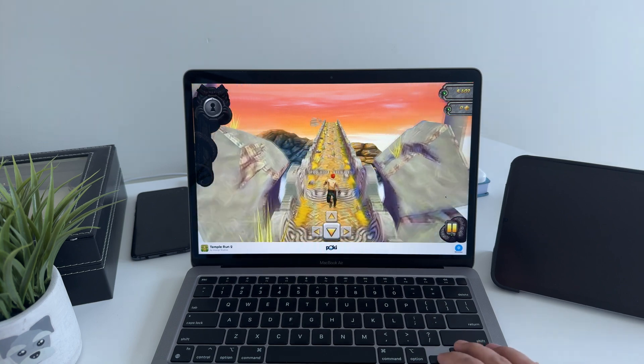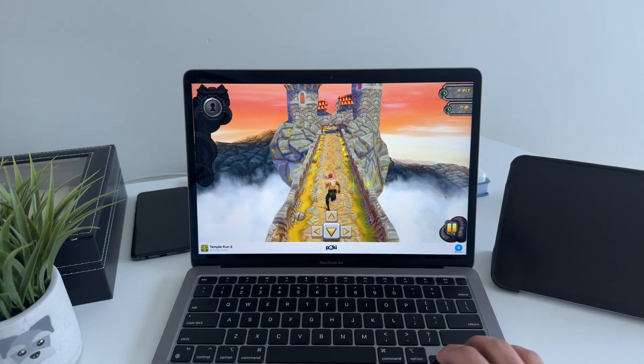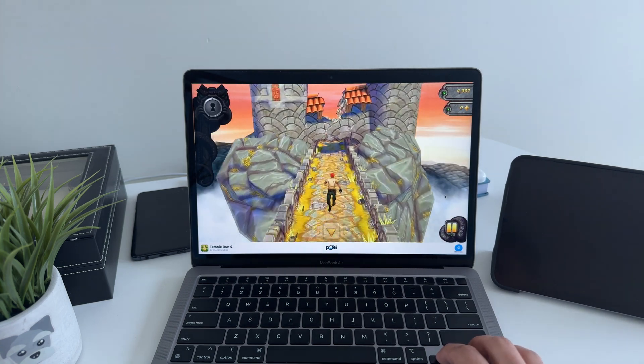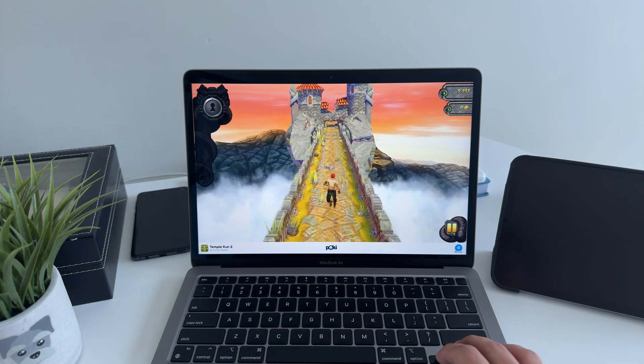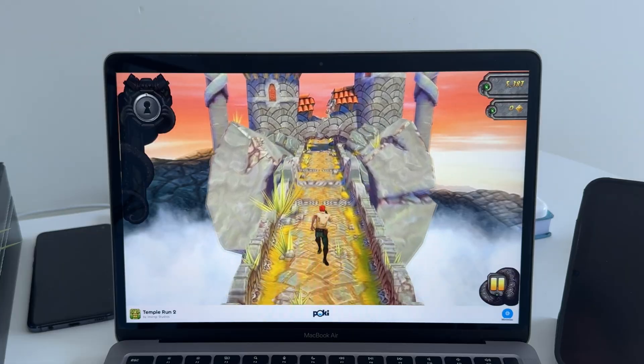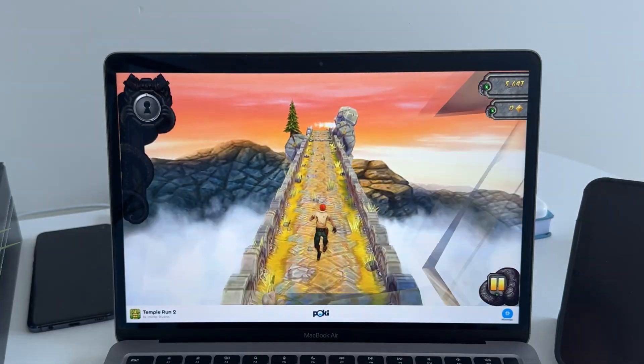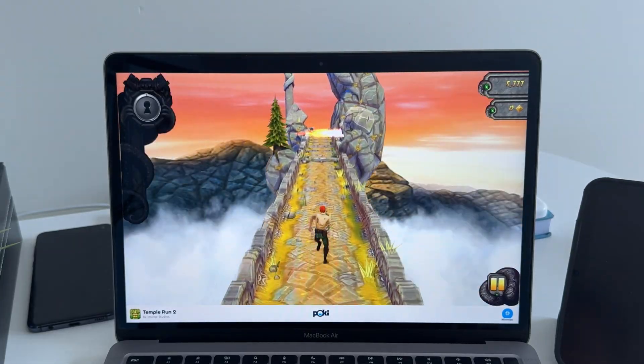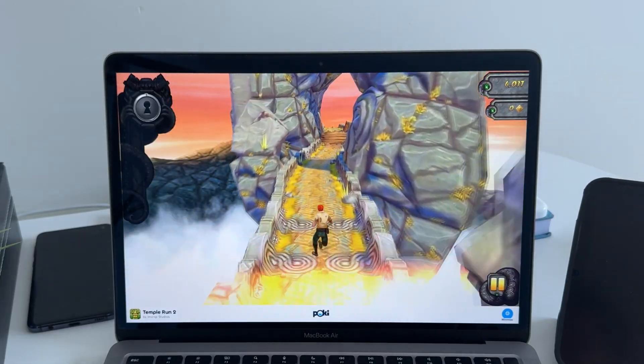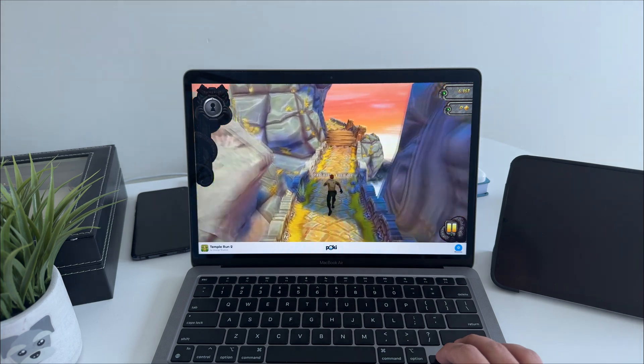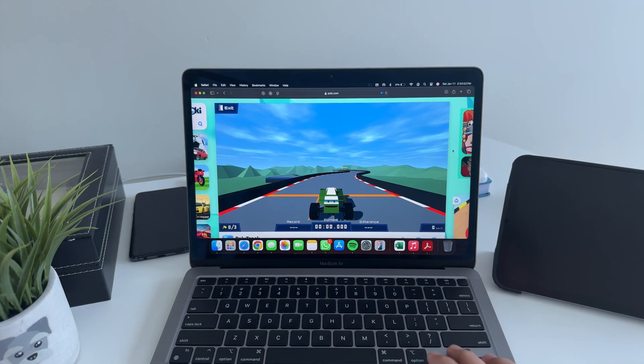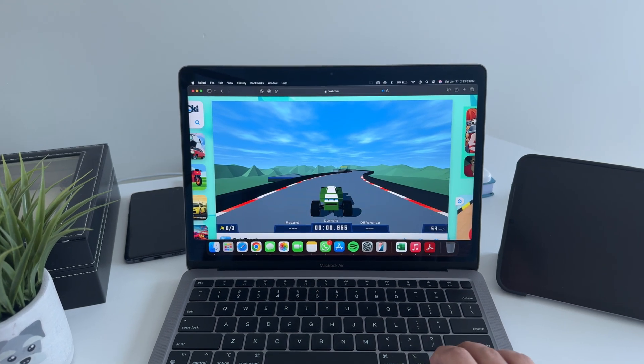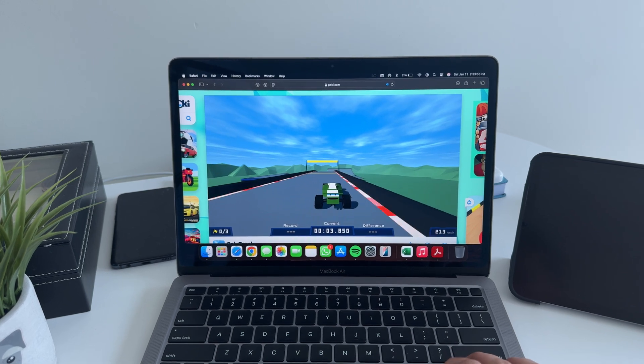Alright, let's talk battery life. This laptop is an absolute marathon runner. Apple promises up to 18 hours and in real-world use, you can easily get 15-16 hours browsing, Netflix, or even light editing. Even in 2025, very few laptops can match this level of efficiency.